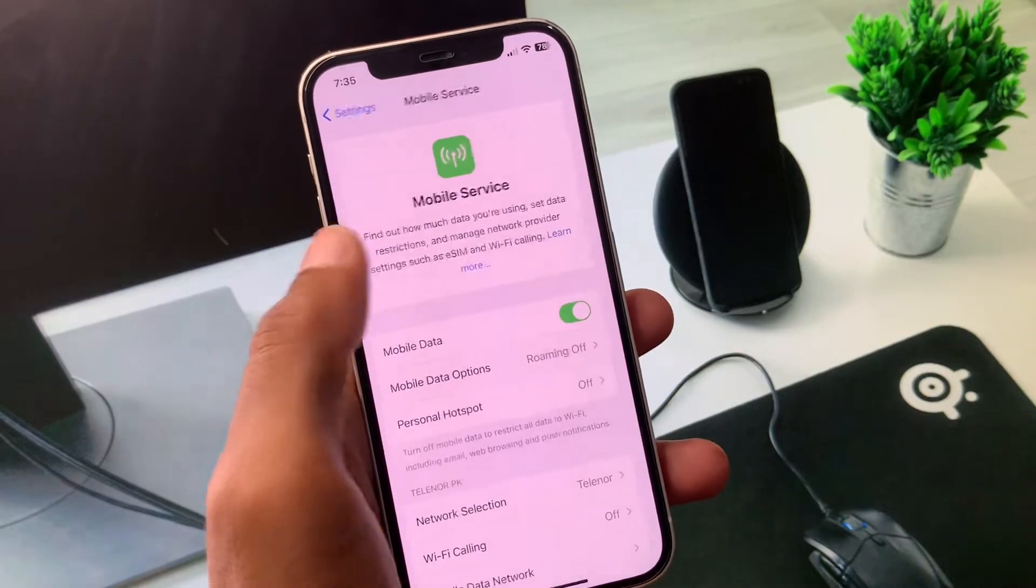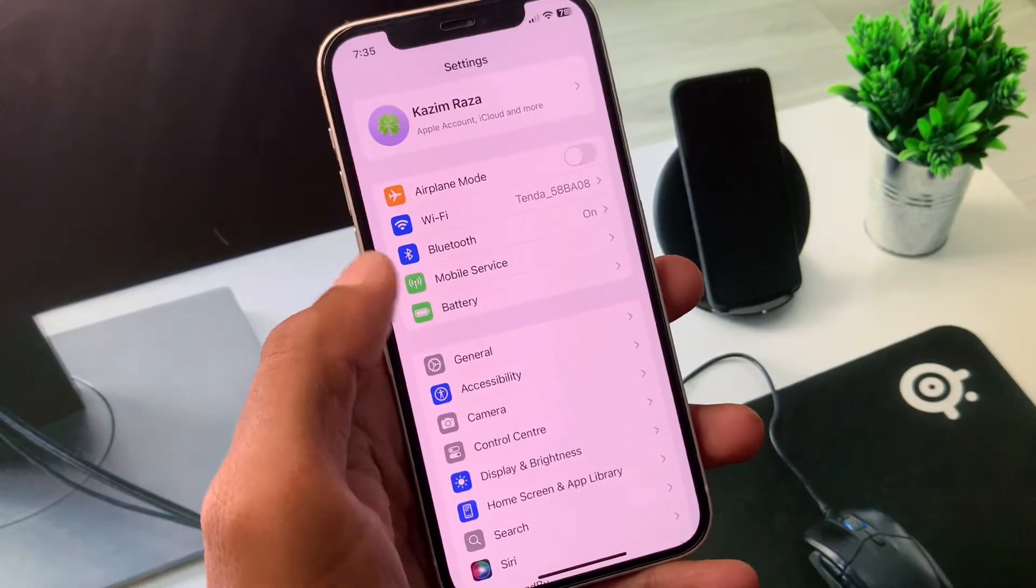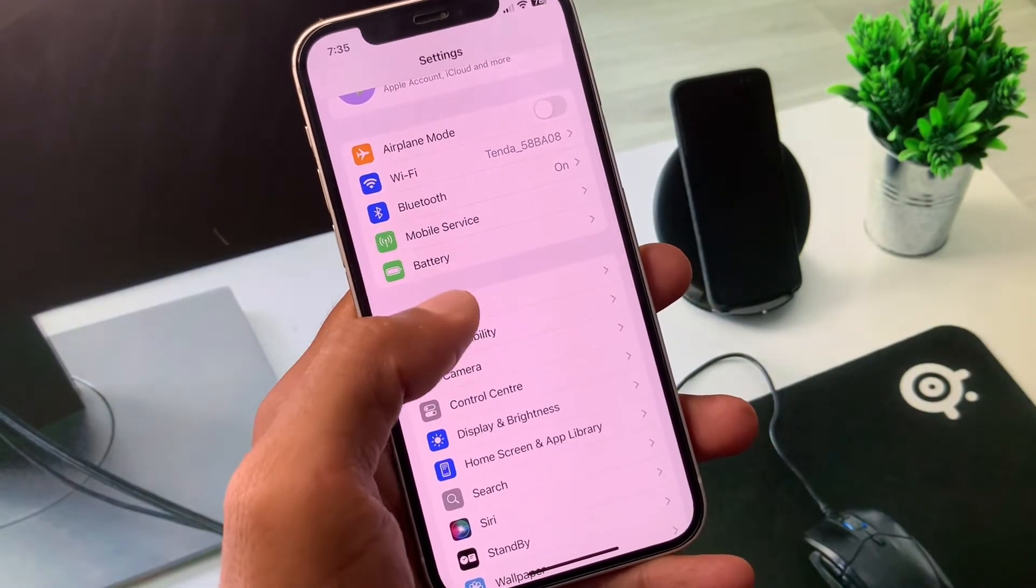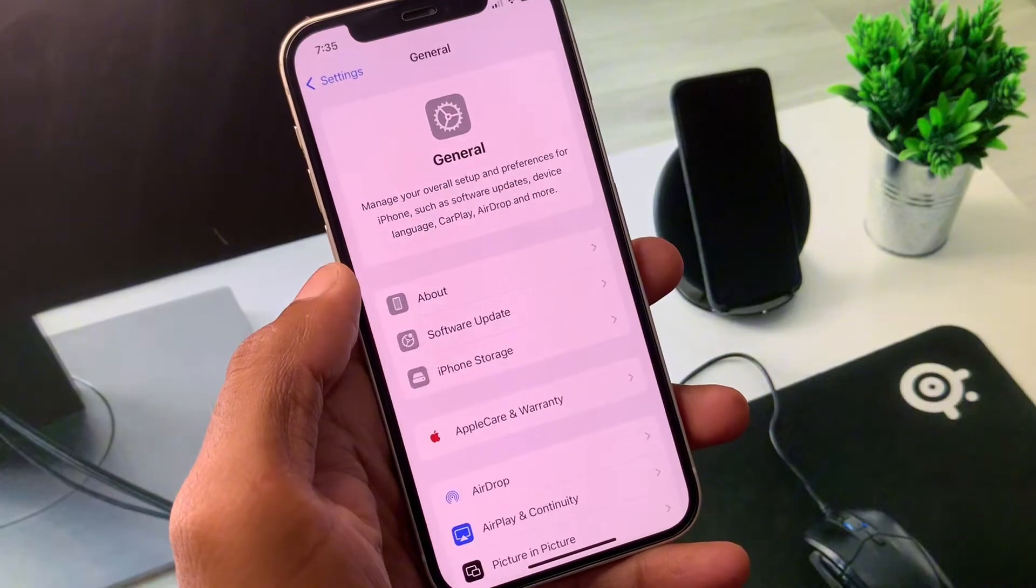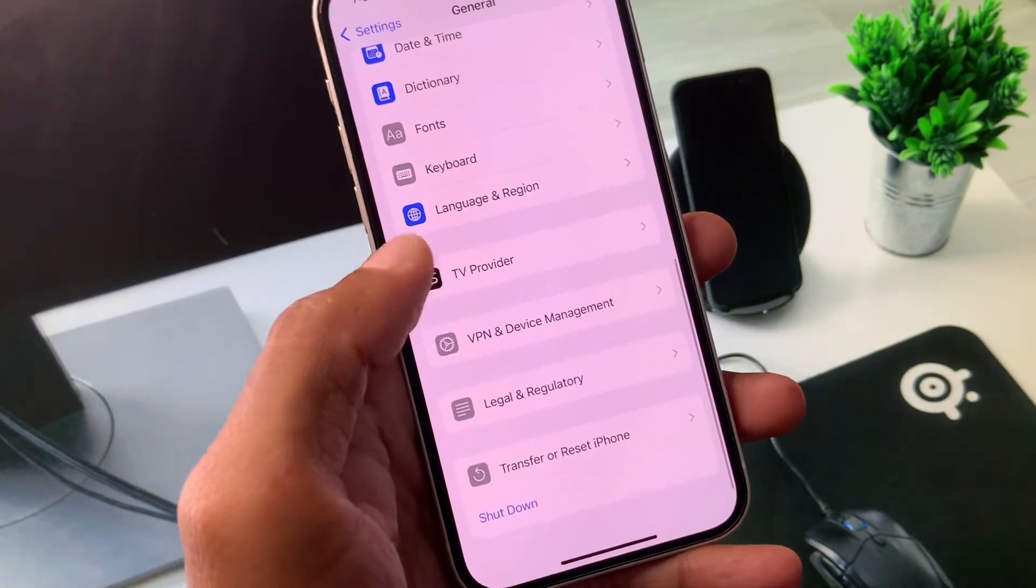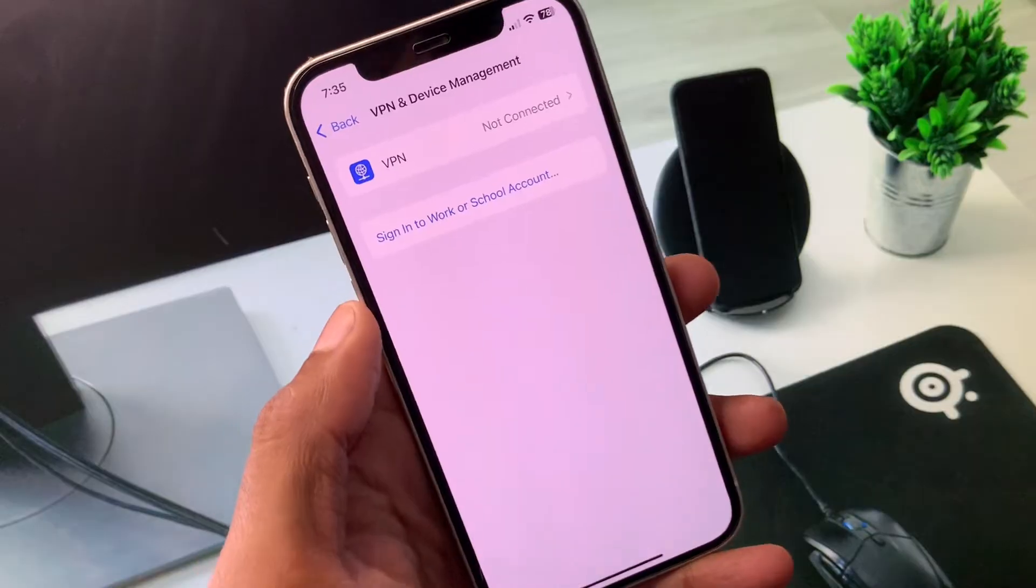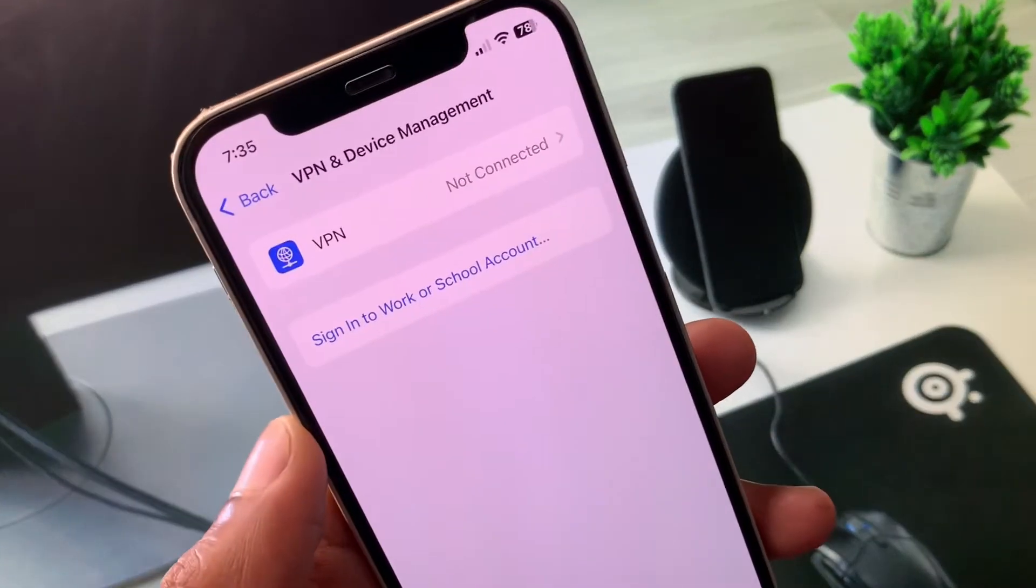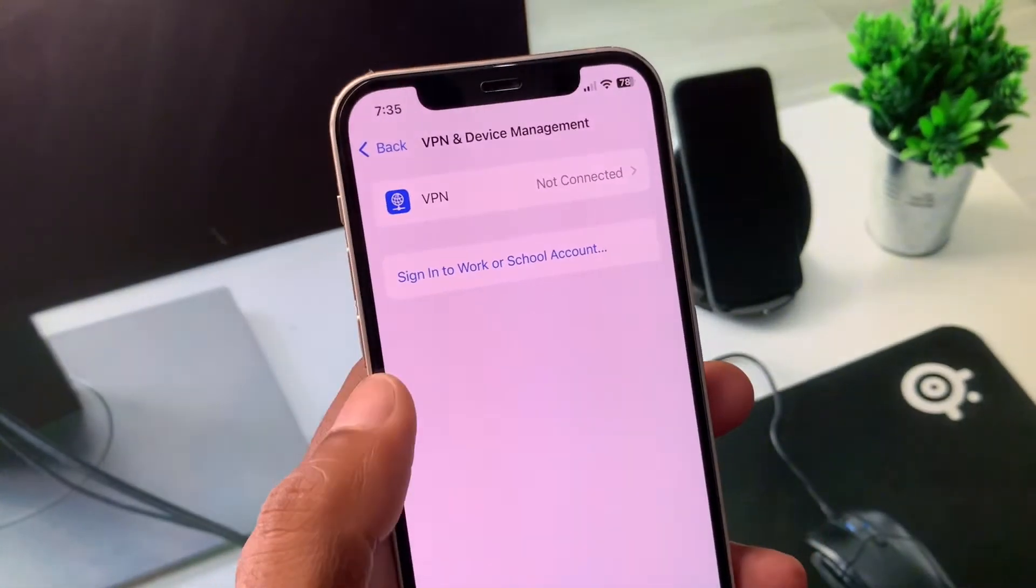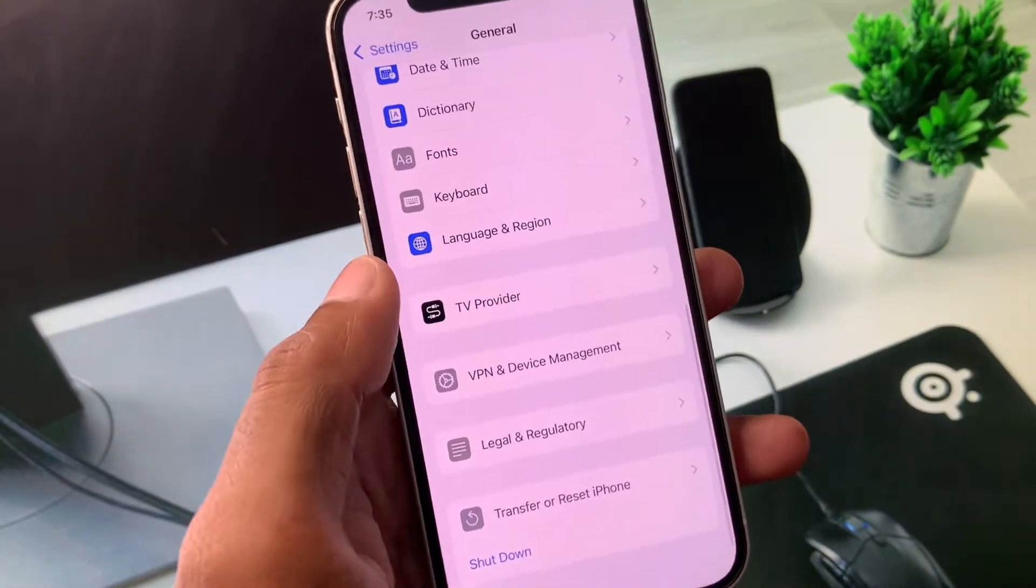Now you have to scroll down and here you will see the option of General. Scroll below and you need to click on VPN and Device Management. You have to disconnect your VPN if connected and after doing this you have to go back.